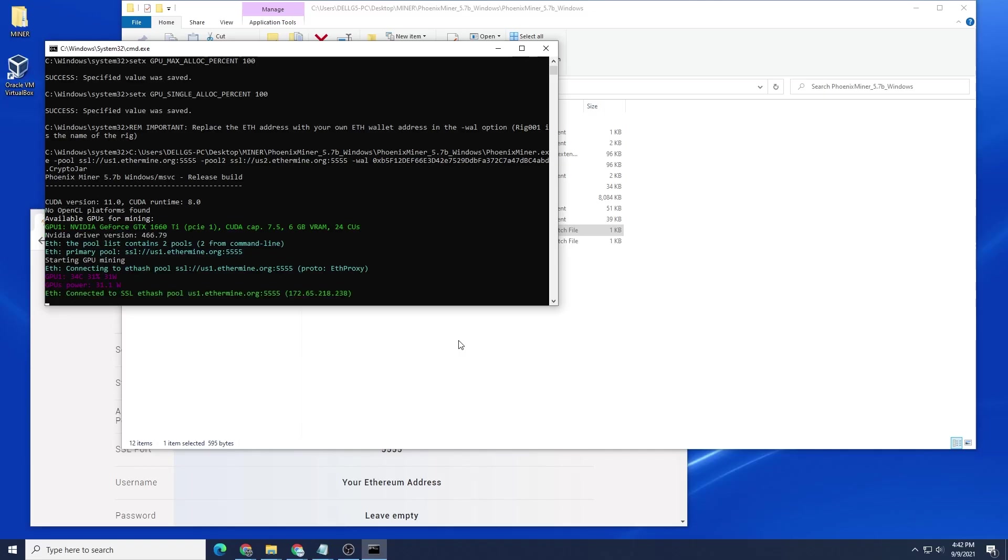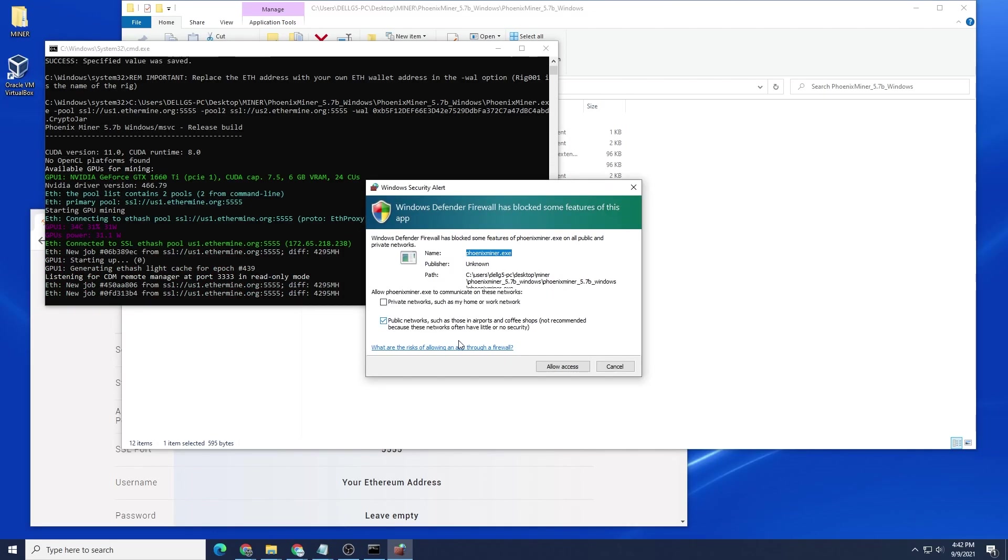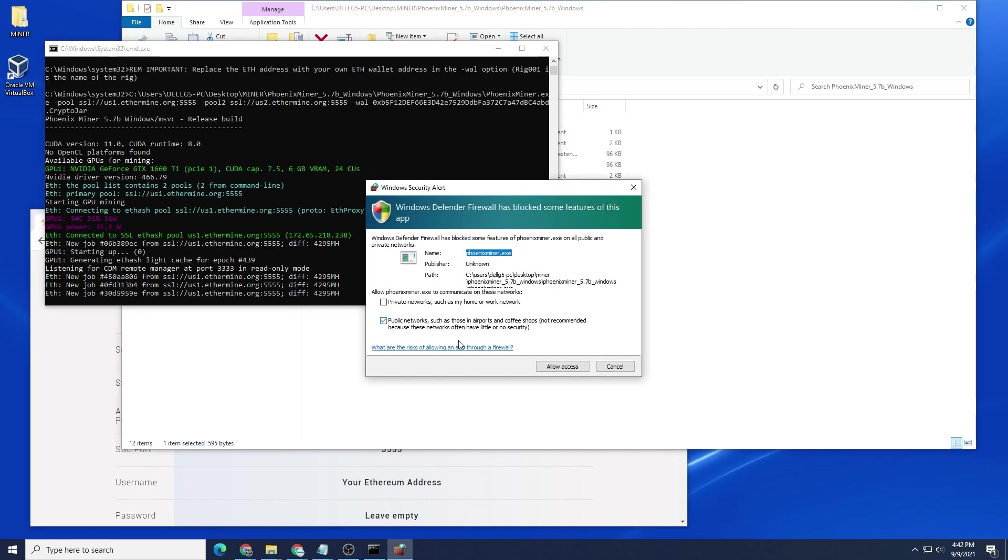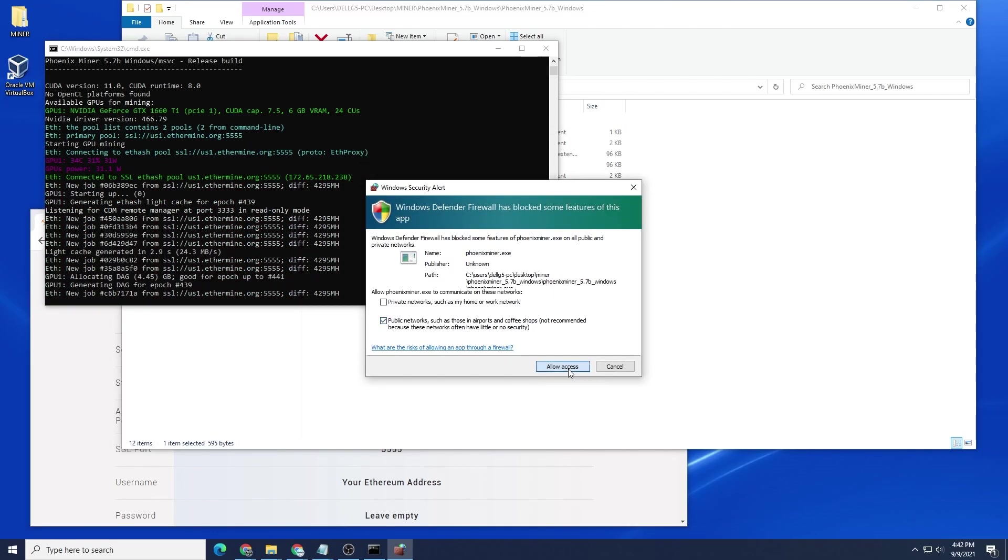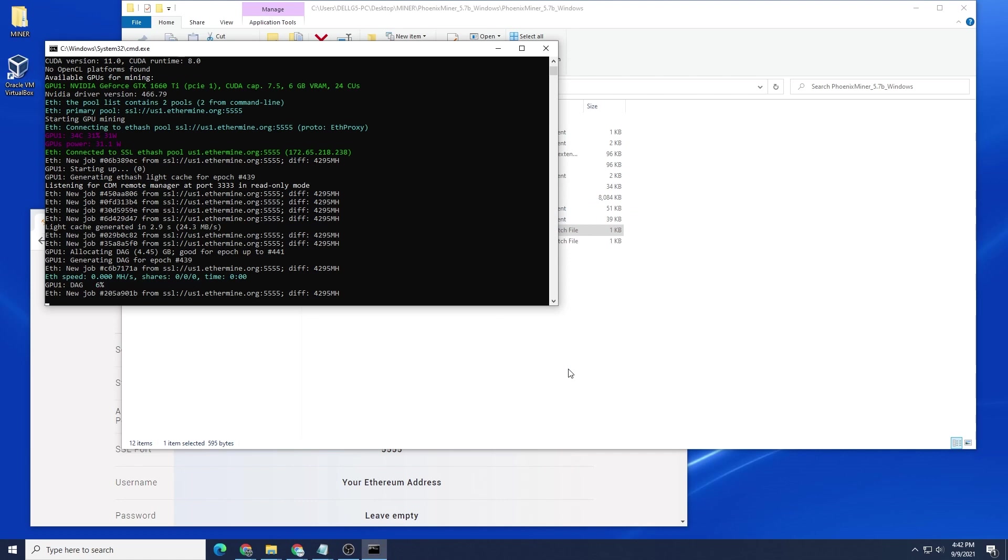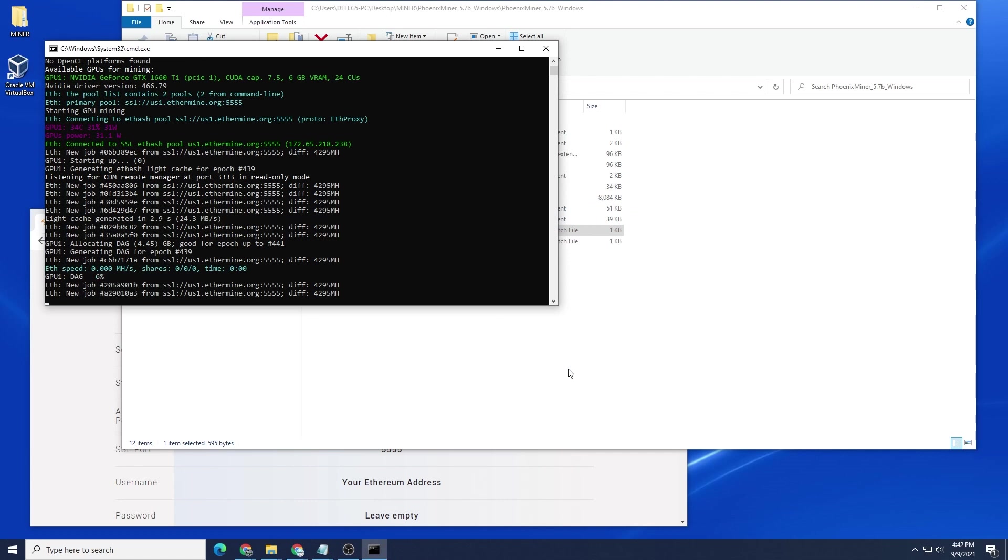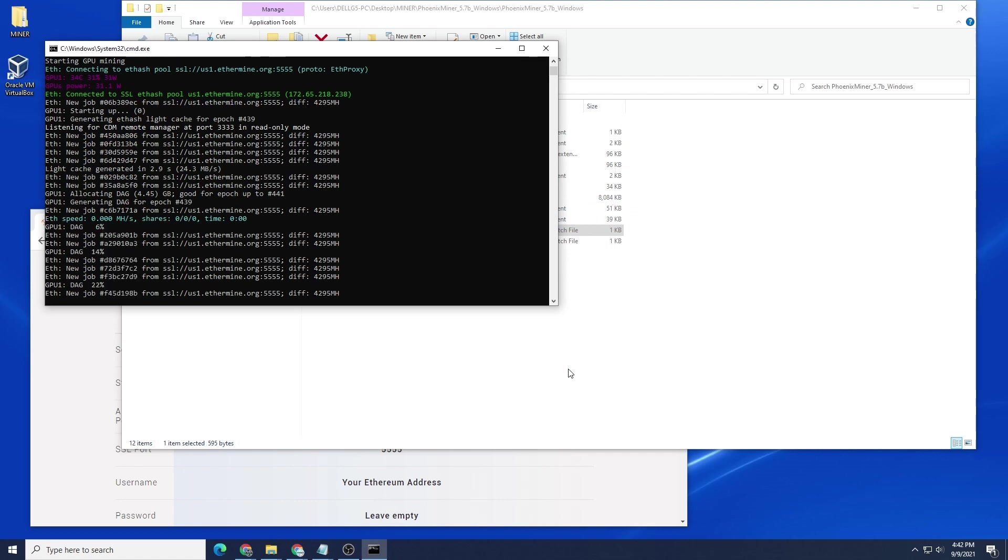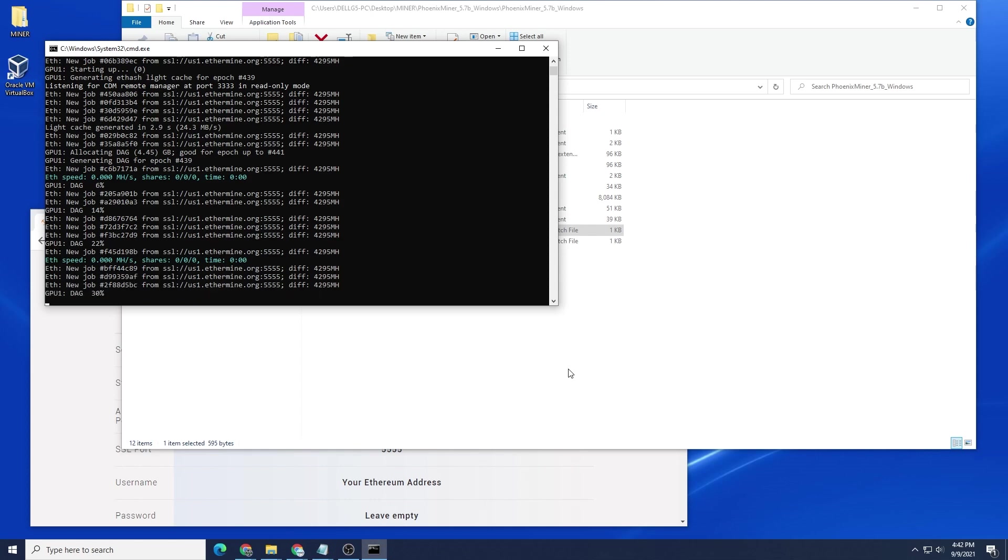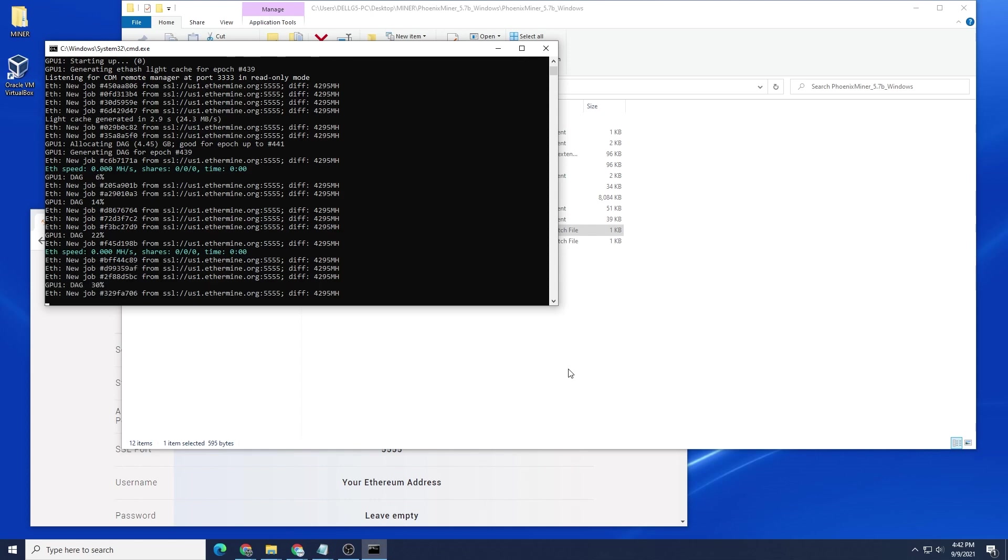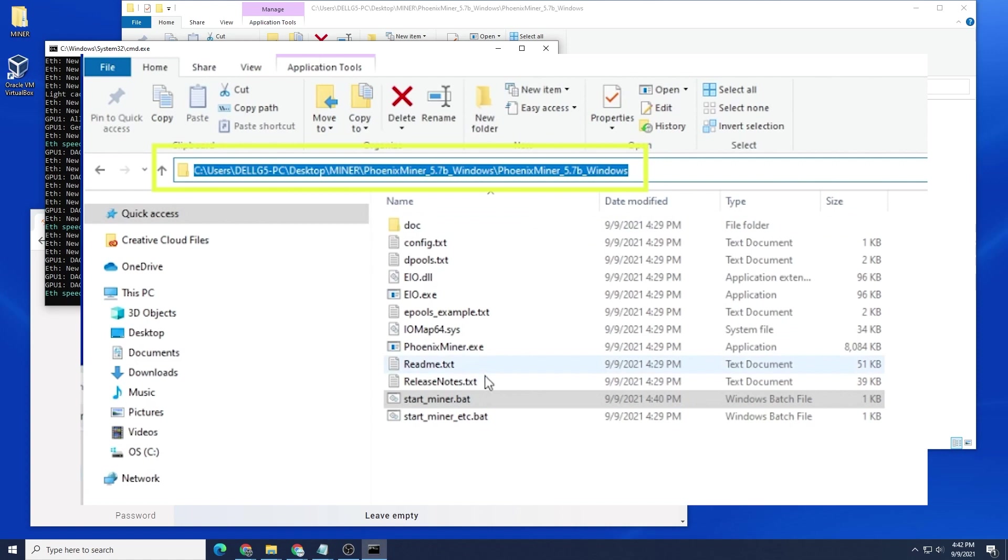Say yes to the prompt. And then we're going to automatically get prompted for the firewall access, allow access, and now you have Phoenix Miner running the way it should be running. The issue here is that Windows cannot locate Phoenix Miner on your PC, and you have to give it the entire path of where that file is.